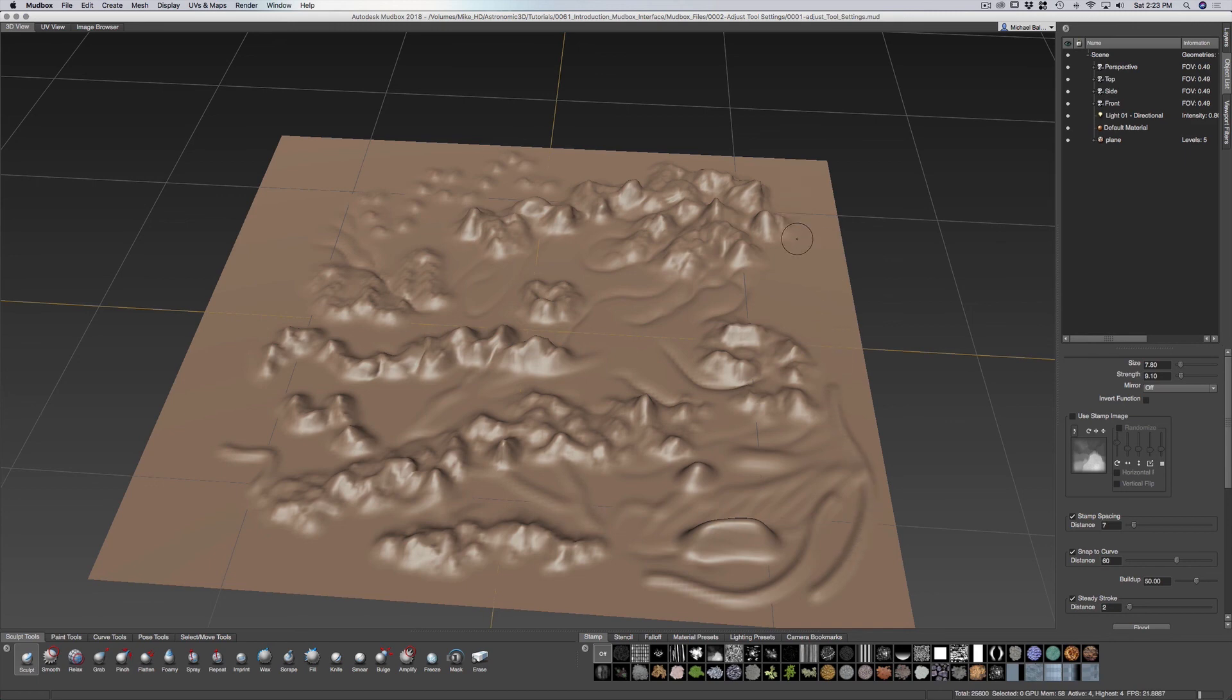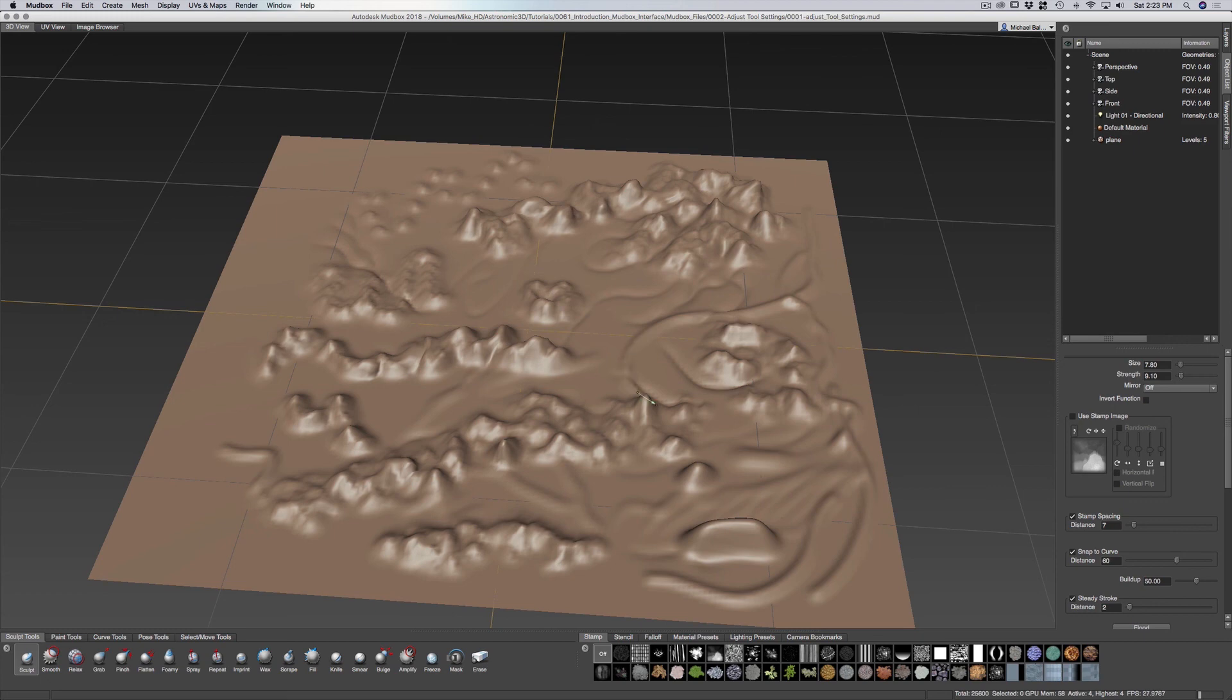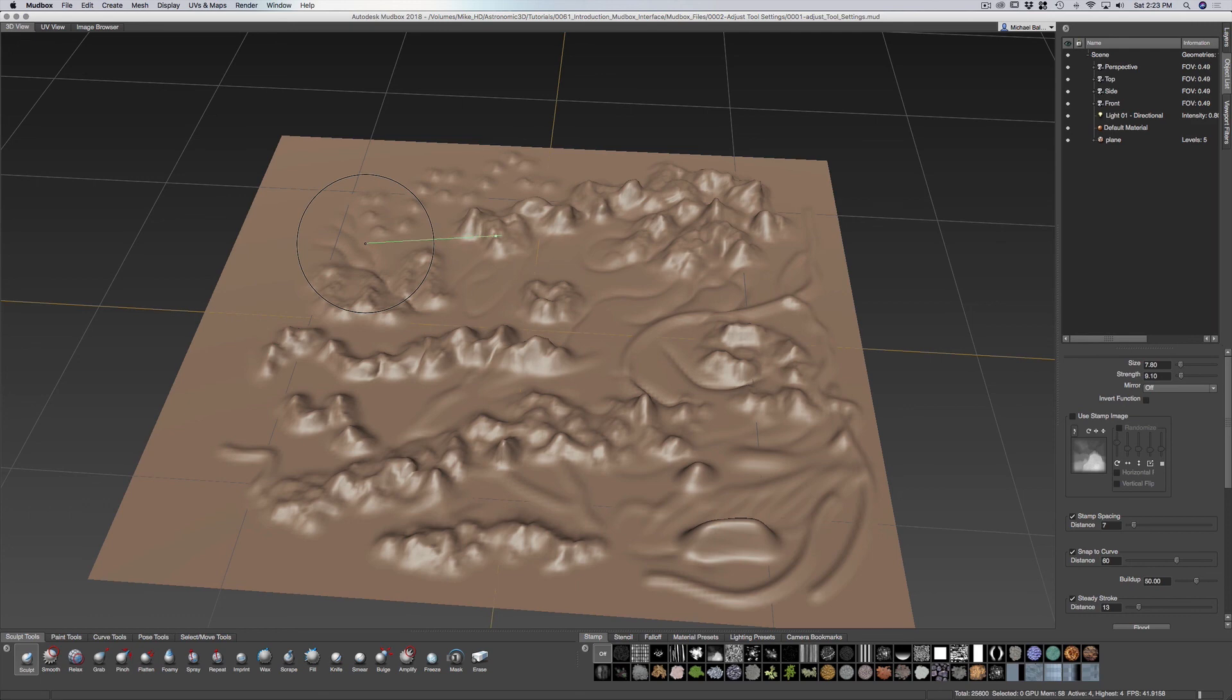Say you want to do something a little bit more fine line where you don't want to have your hands giving it too much variation, a little too shaky. What you can do is have the steady stroke on and it will give you that extra fine curve that you want. And you can increase that line if you really want to get a really nice curve.